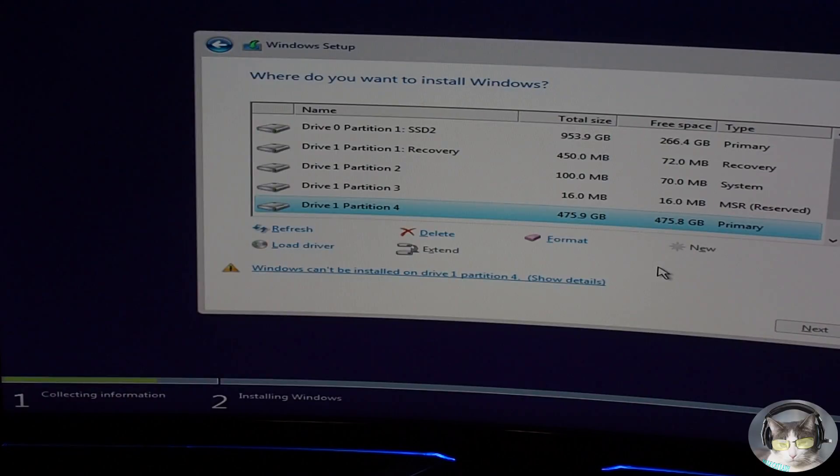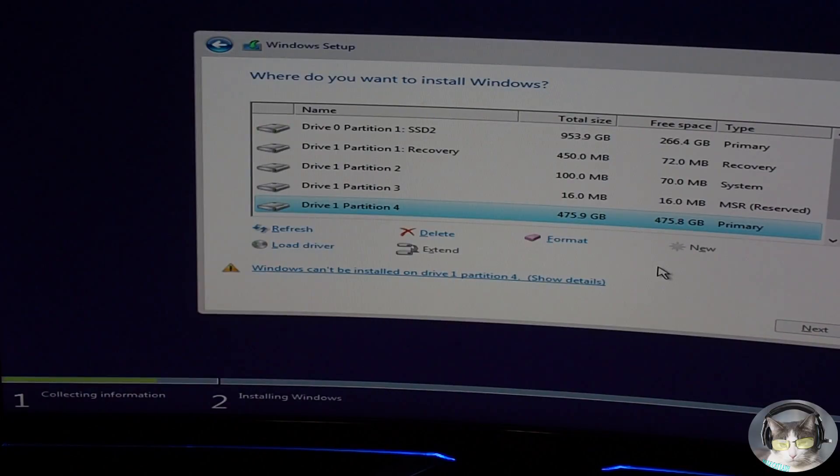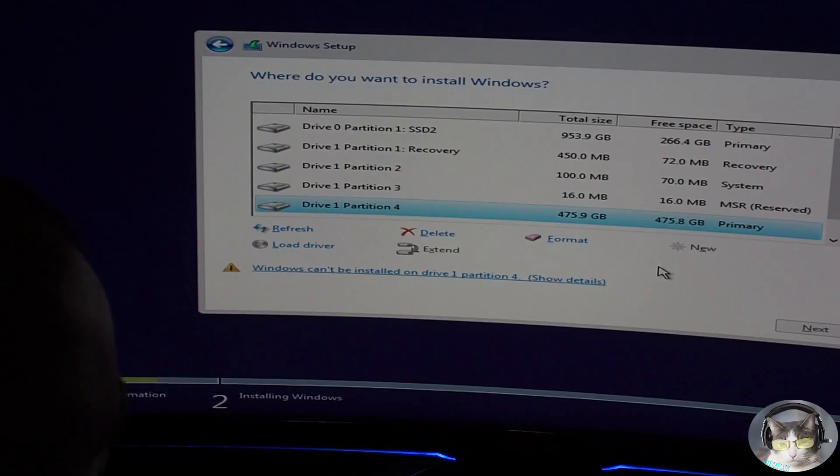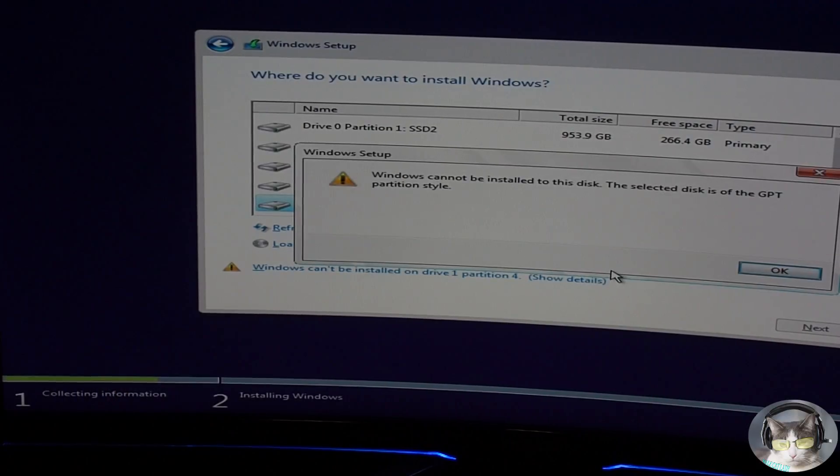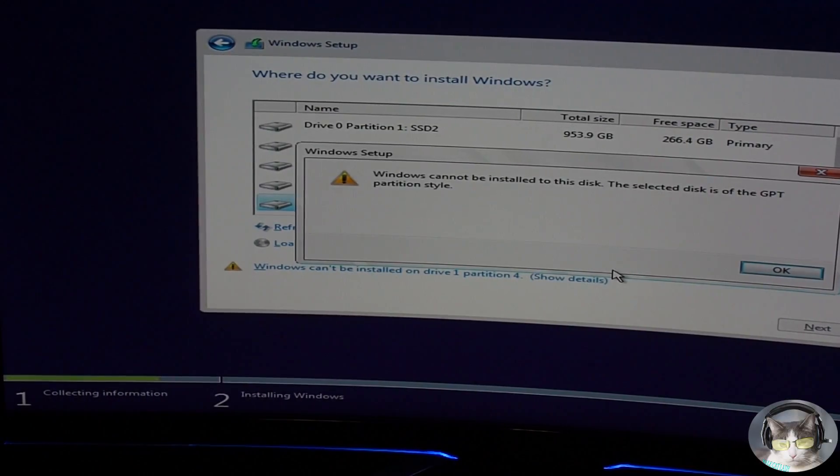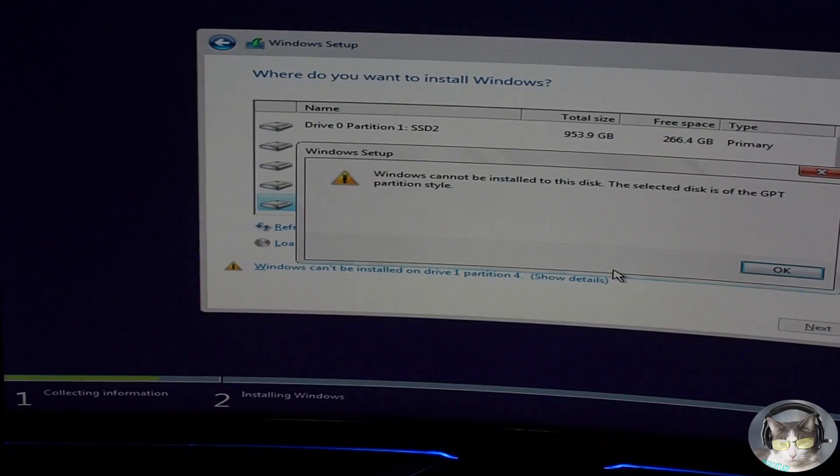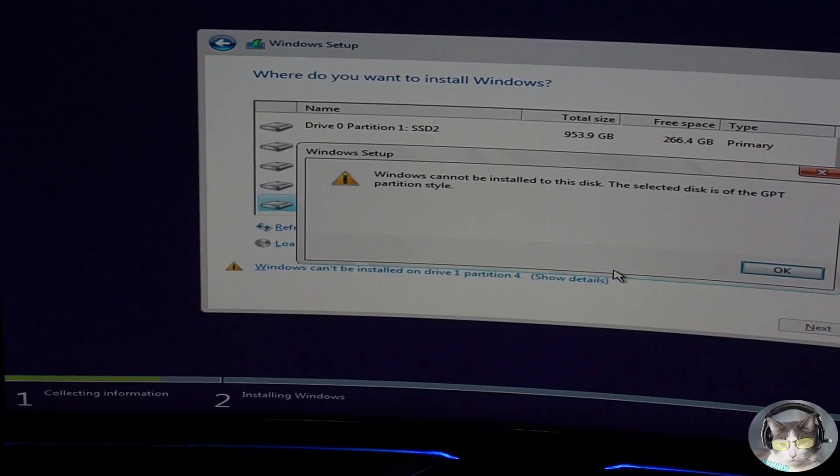I used the Windows installer to format, and then I get this error. Windows cannot be installed to the disk. The selected disk is of the GPT partition style.